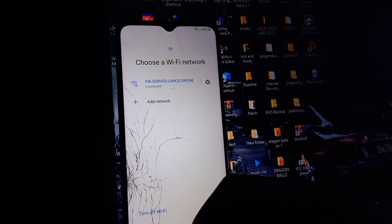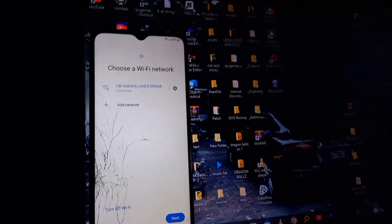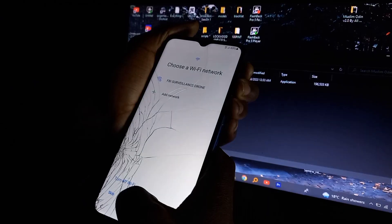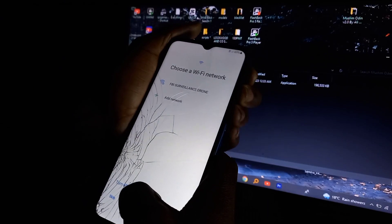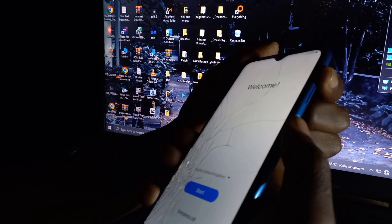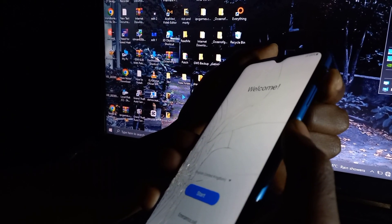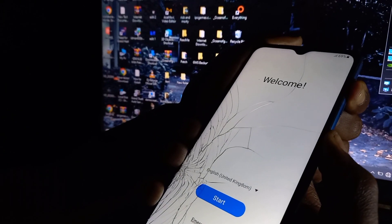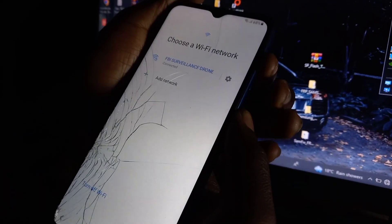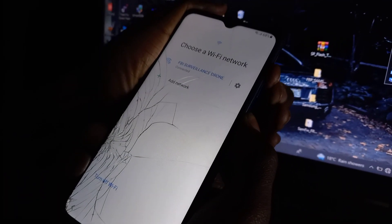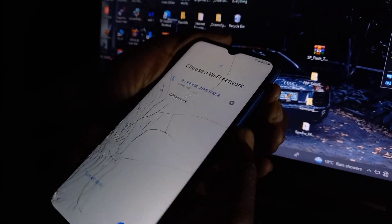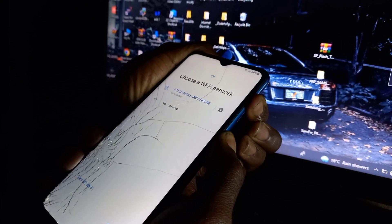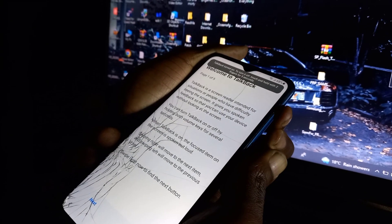Then, all I need to do is enable TalkBack. How can I enable TalkBack? By pressing the volume up and the power button at the same time simultaneously, you will enable the TalkBack menu.